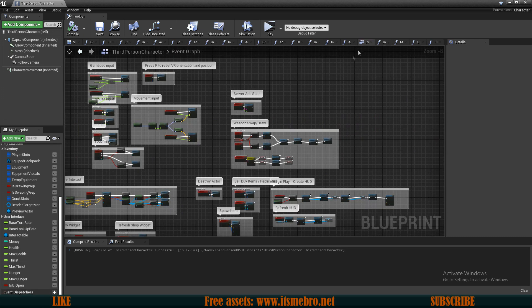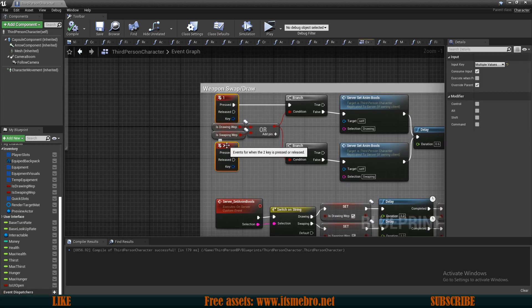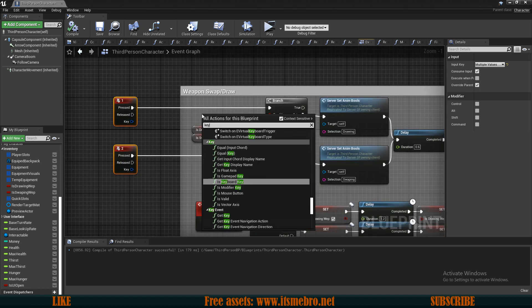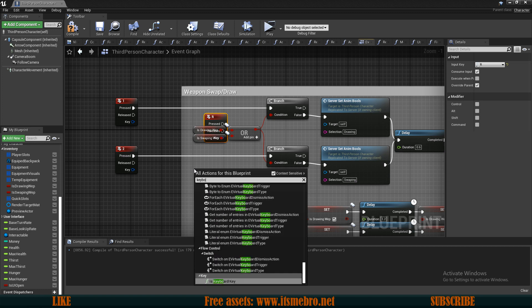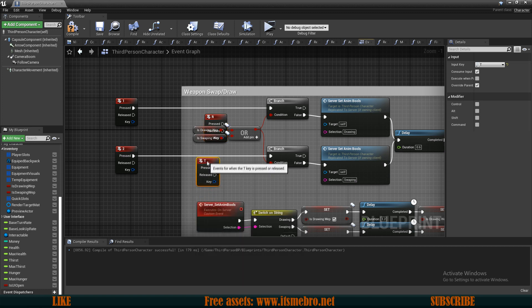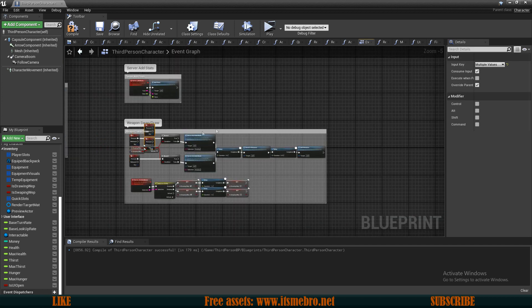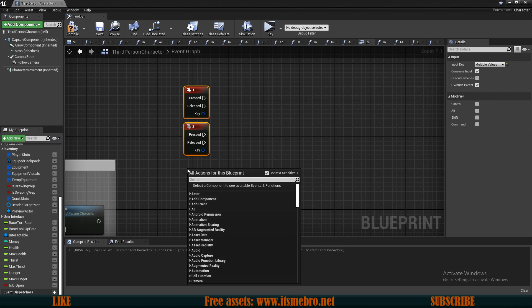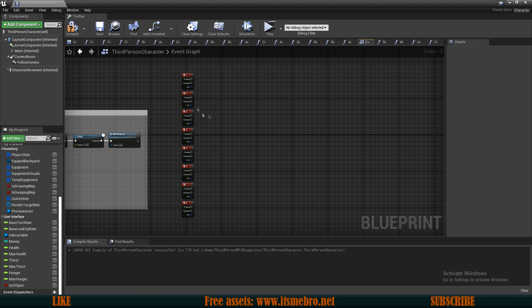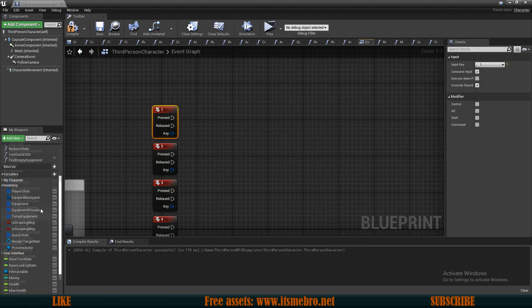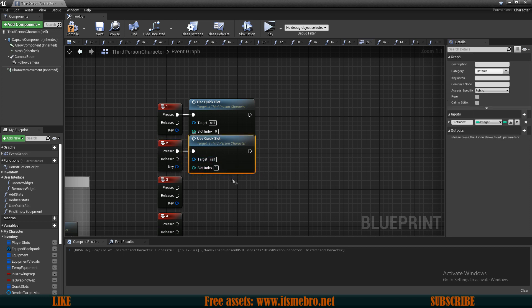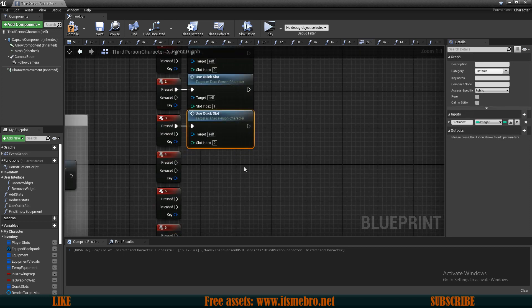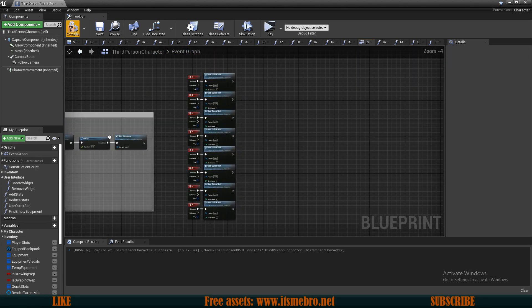Now let's run this function. I'll go to the event graph — I'm already using keyboard keys 1 and 2, so I'll replace my weapon swapping to the R and T keys instead. For my quick slots, I want keyboard key events from 1 up to 8 since I have 8 quick slots. From every one of these pressed events, I run our newly created 'use quick slot' function. For the slot index: keyboard key 1 uses 0, key 2 uses 1, key 3 uses 2, and so forth up to keyboard key 8. There we go — all events set up.